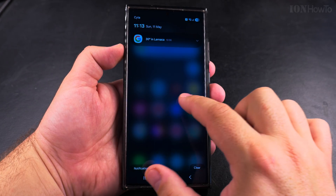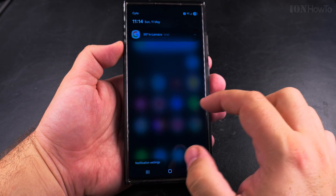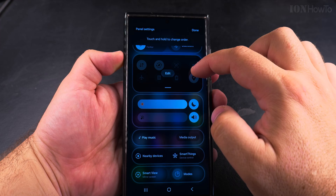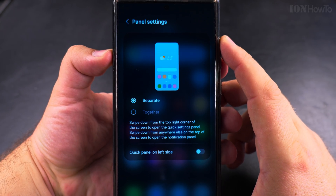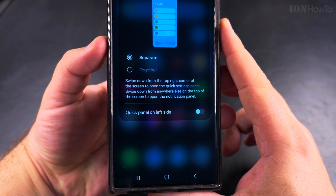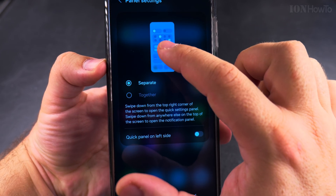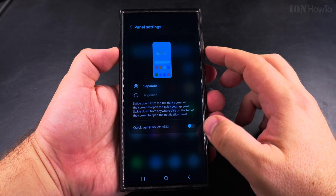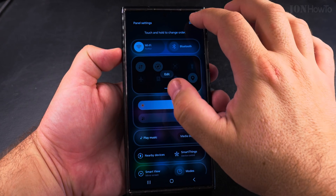This behavior will change after you set the quick settings panel to the left side — then you'd do the opposite. To change this, go to the pencil icon to customize the quick settings, then tap 'Panel settings'. Here you have all the options related to the panel: you can keep them separate or together, the same as before. If you want to revert to the One UI 6 style, just switch to 'Together', and you can also move the quick panel to the left side.